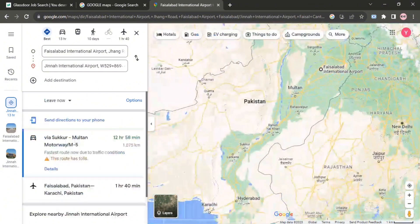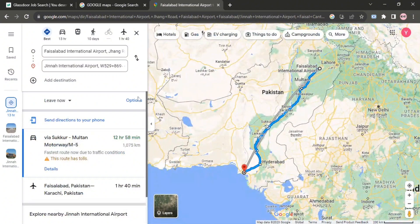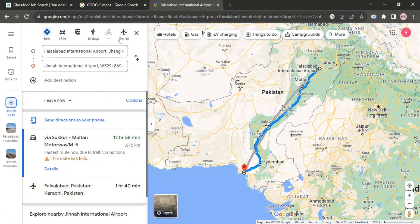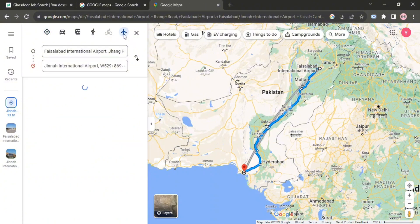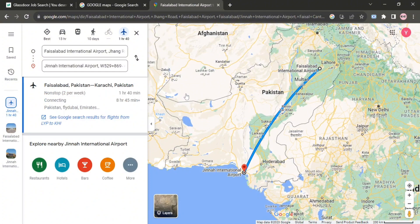Now you have to choose the airplane or flight option, which is given on the top. Click on it. And as you can see, that's how you can easily see flight routes on Google Maps.